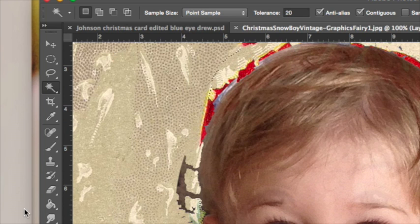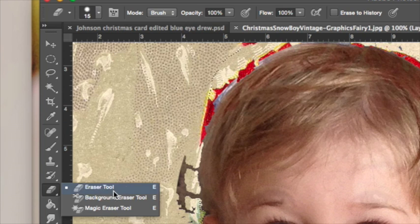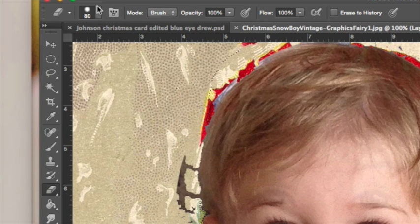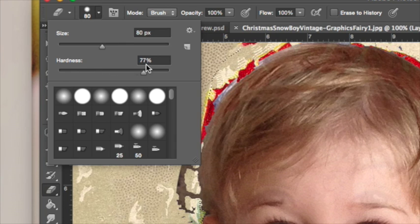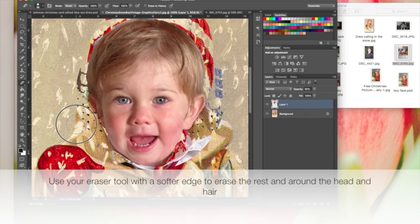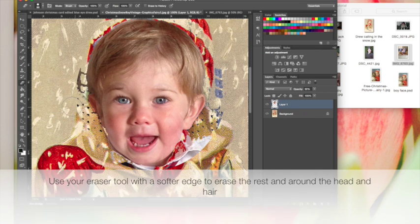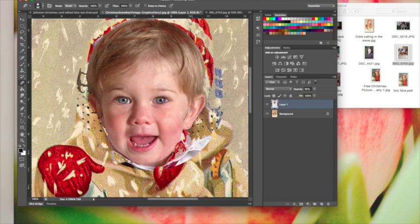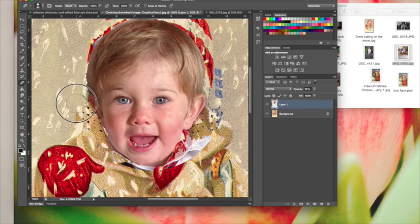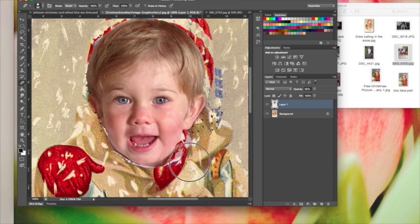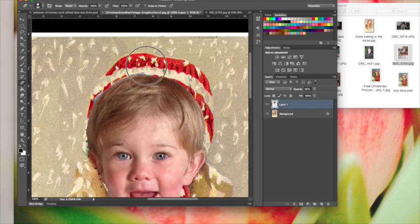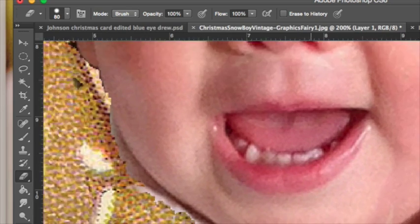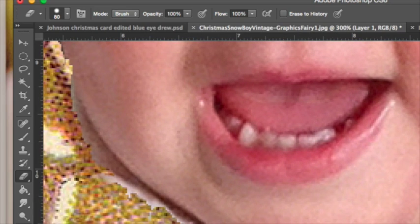I'm going to use my eraser tool. I'm going to make it pretty big—I'm using my bracket tools. You can also change the size of your brushes up here in the brushes palette. If it's not letting you do anything, that means you have something selected, so press Command D to deselect. I'm just going to get these bigger areas first before I come in close to the face.